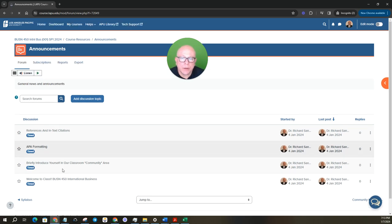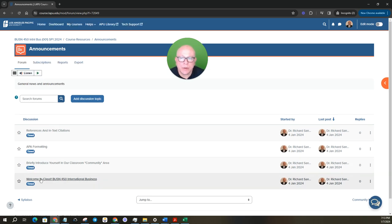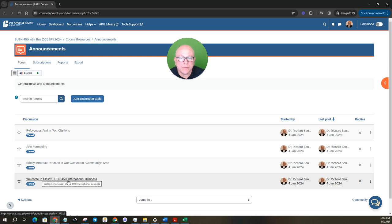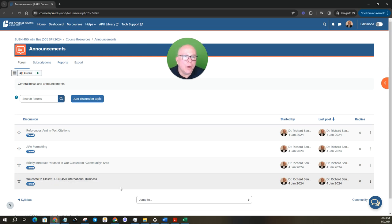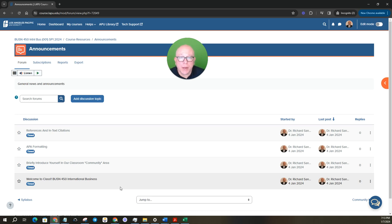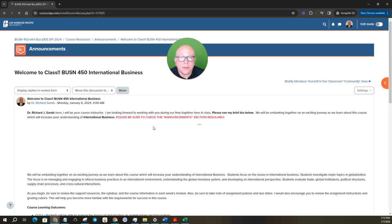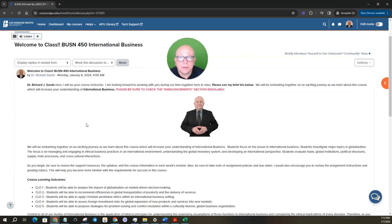Currently I have these announcements posted in here right now. Welcome to BUSN 450 International Business. When you click on that, it's a quick snippet into the class and also a bio about myself.